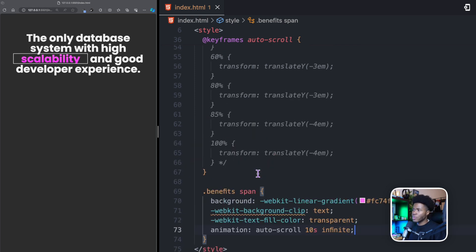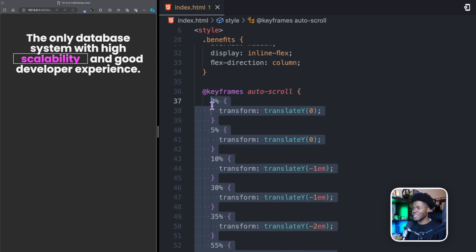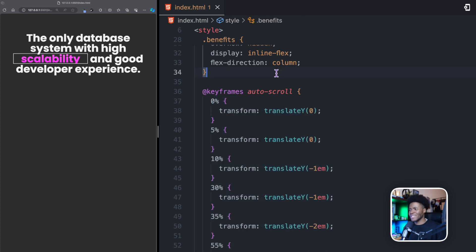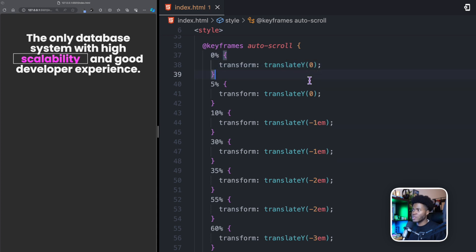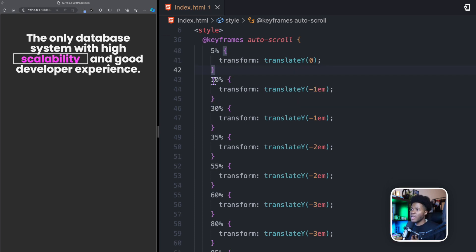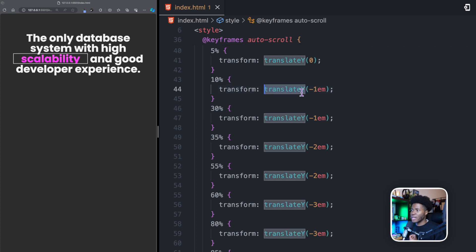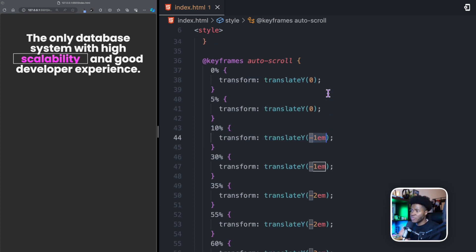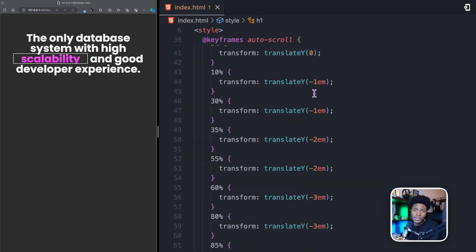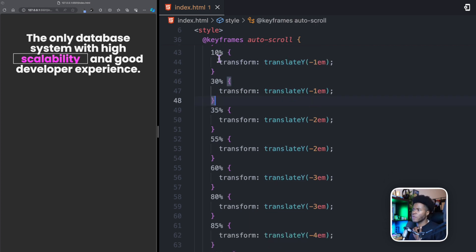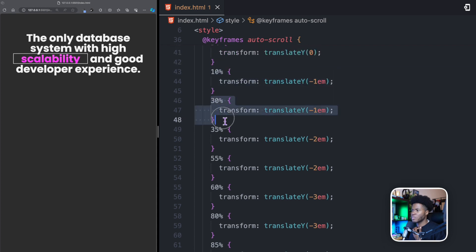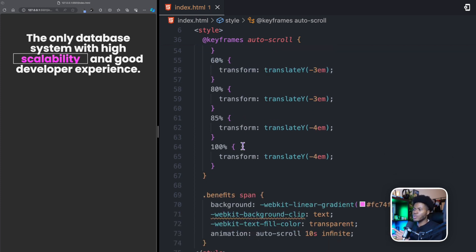Now for my auto scroll, this is my keyframes here. I already prepared these keyframes before this video because it was kind of tricky getting the values right. At 0% on the y axis, we want a translate of 0. At 5%, we want the translate to stay at 0. So between 0% and 5%, it would give the user enough time to read what is there. Then from 5% to 10%, we want the translate on the y axis to be minus 1em. We're using em so it can work with the font size. If we use pixels, when the font size becomes smaller, then our animations will not be smooth. But by using em, we're always paying attention to the font size of the element. From 10% to 30%, we keep it as minus 1em. Then at 35%, we go minus 2em.